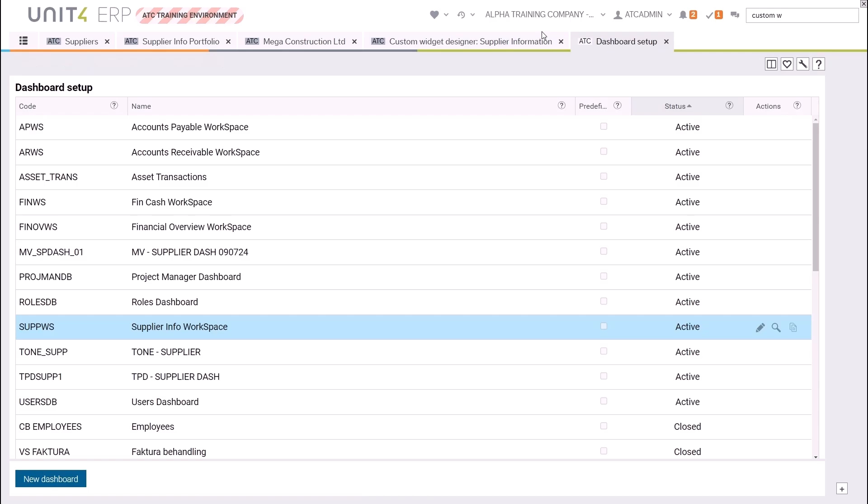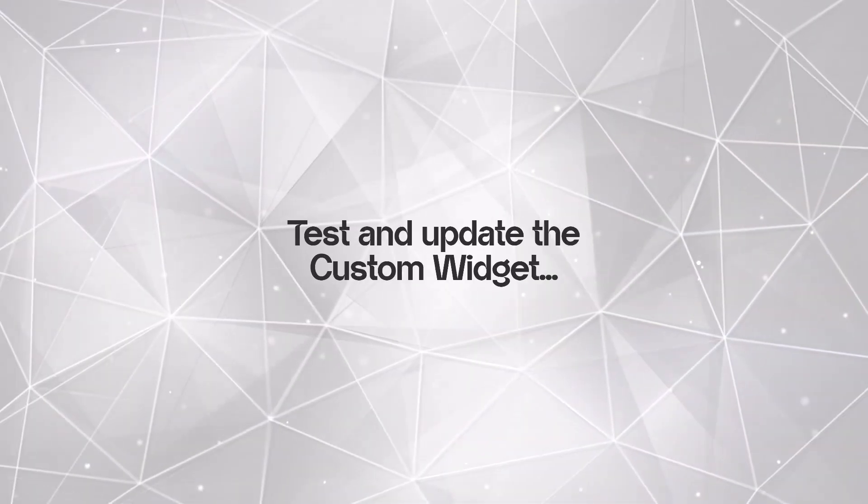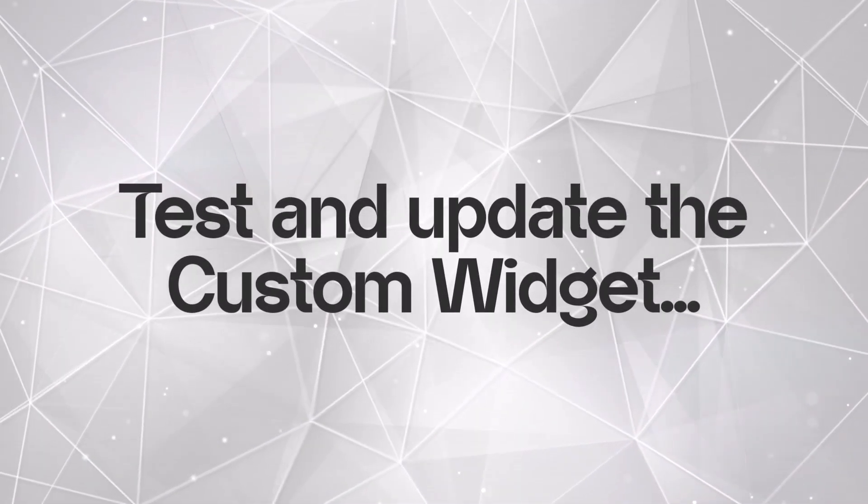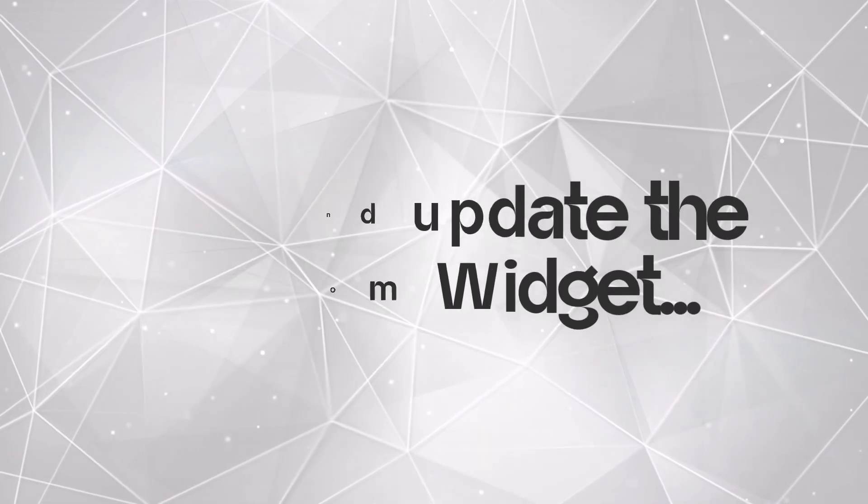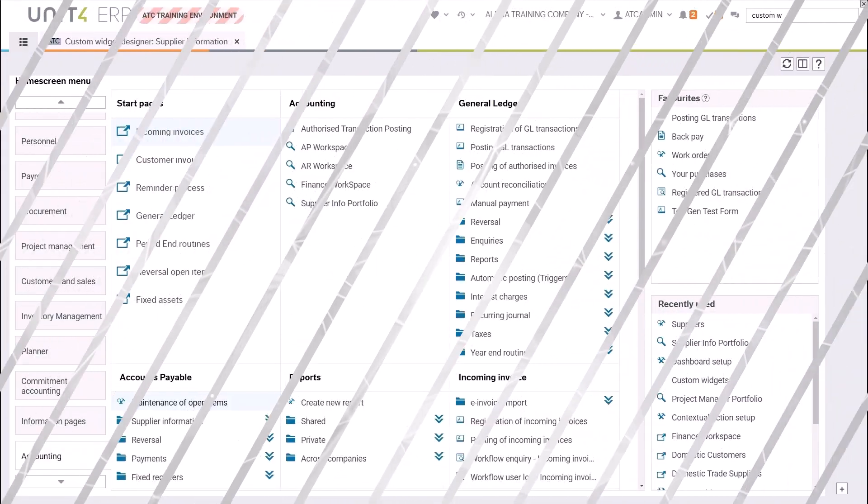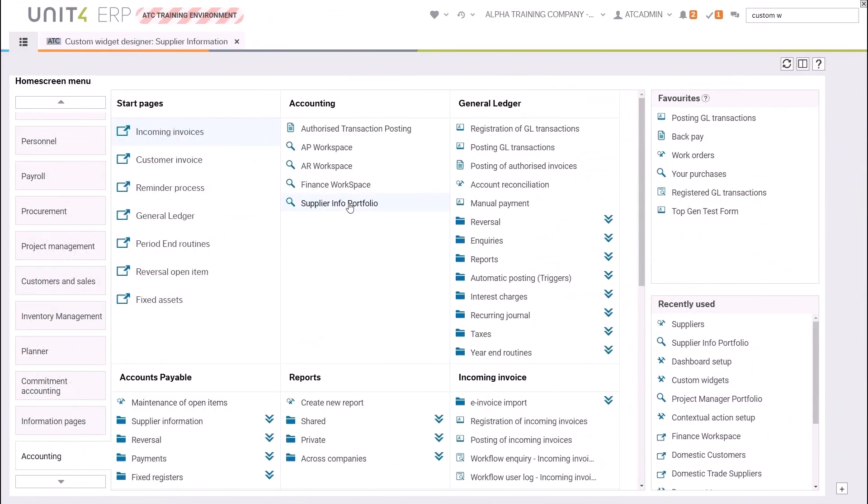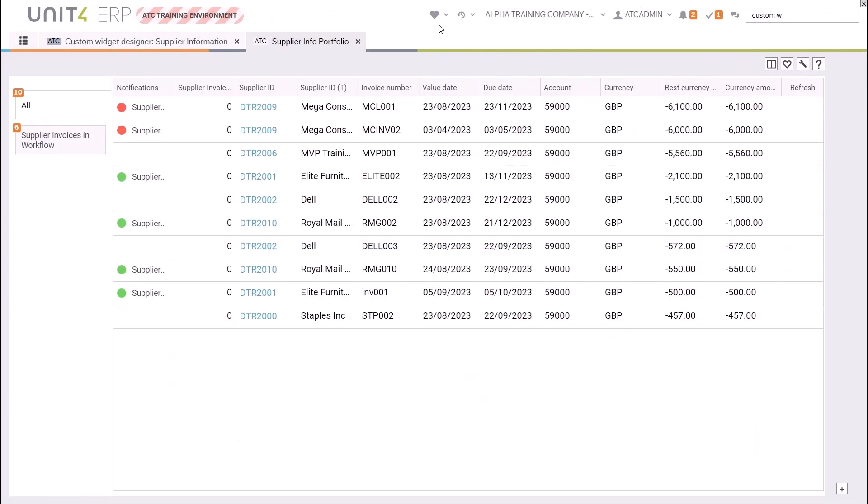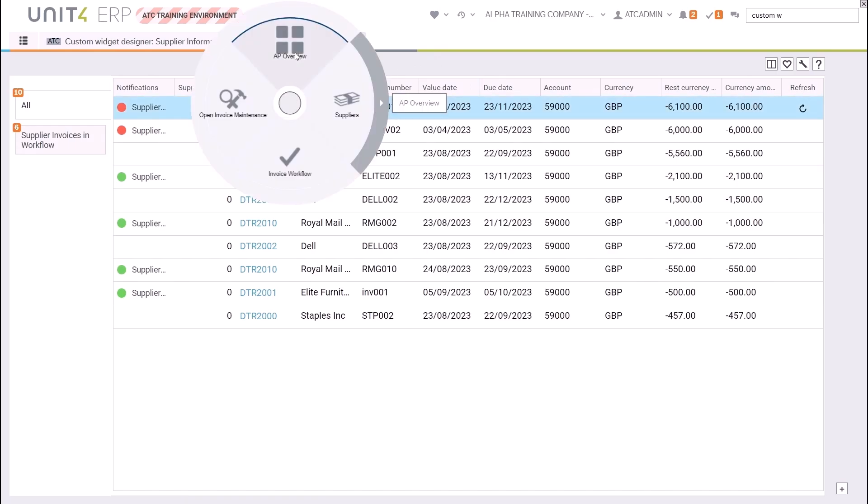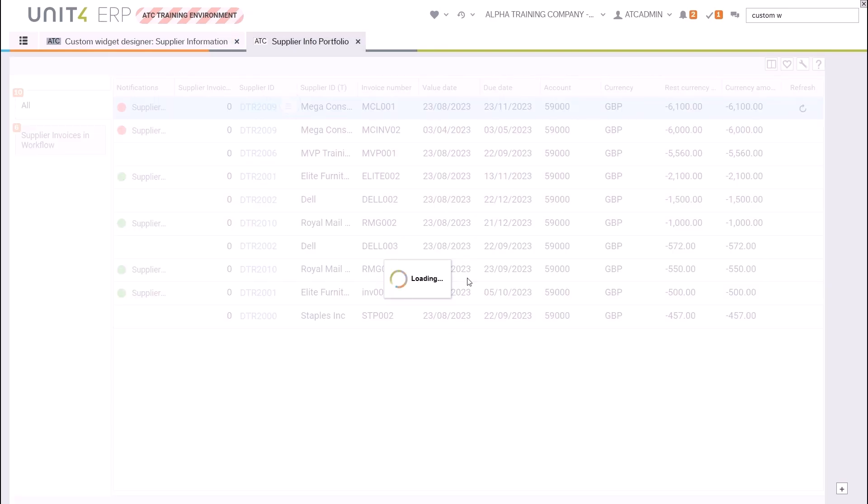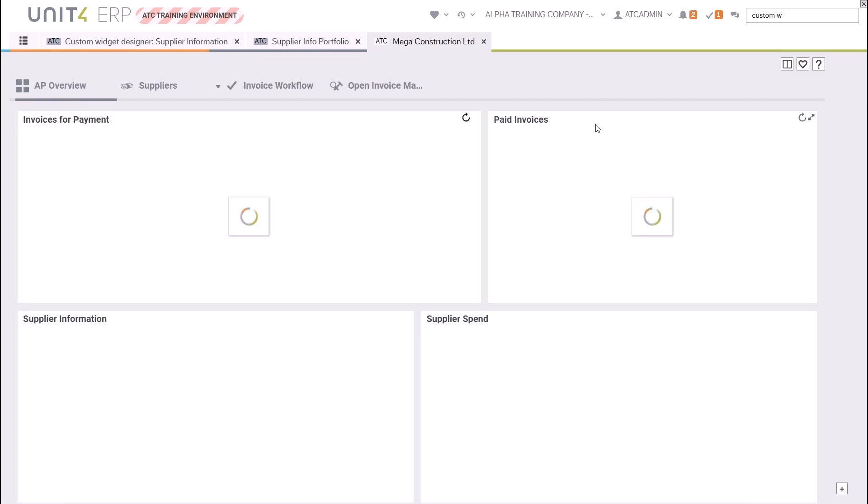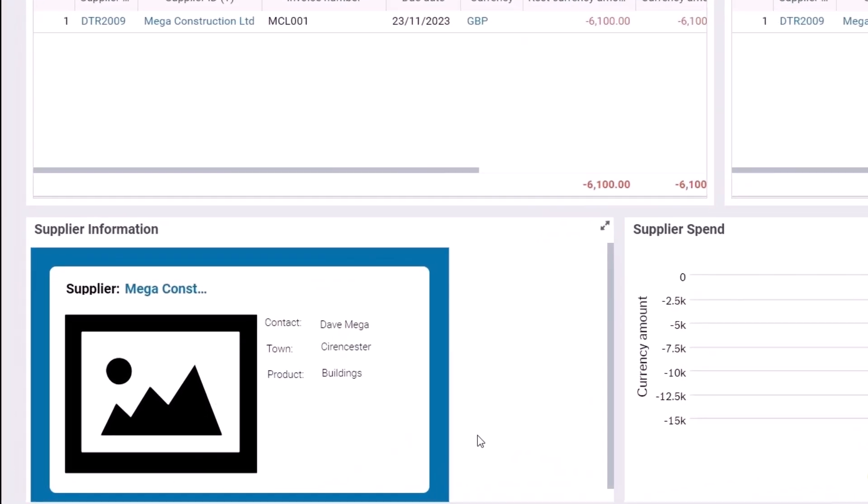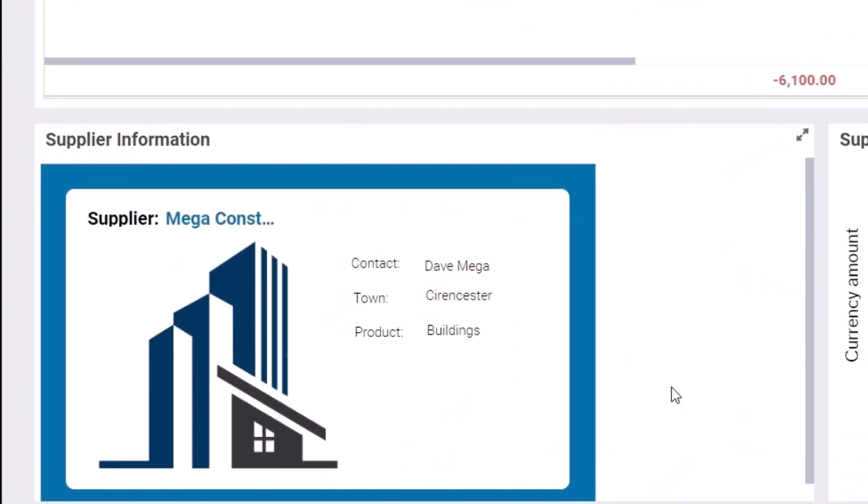If I now go into my supplier information portfolio, click on a supplier ID, and then choose the dashboard from my workspace, I find that the supplier information has the specific information from my supplier master file and the relevant logo. I can see here that the supplier name field isn't quite wide enough.